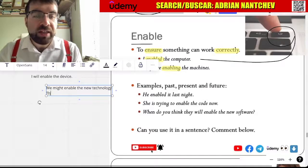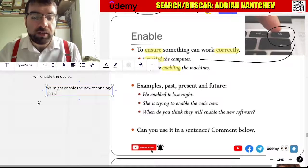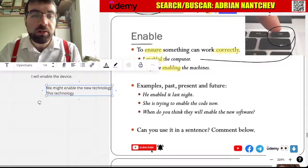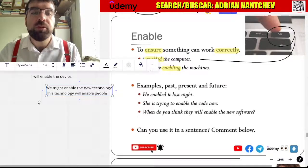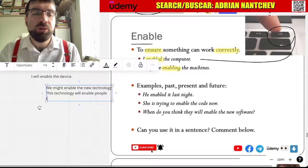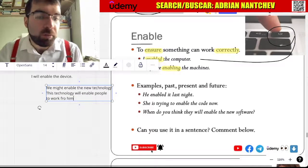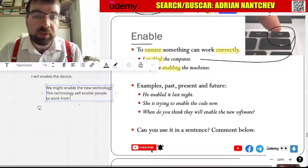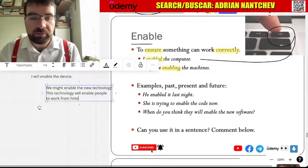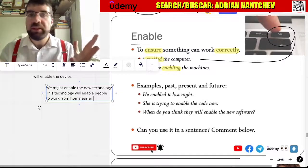This technology will enable people to work from home easier.